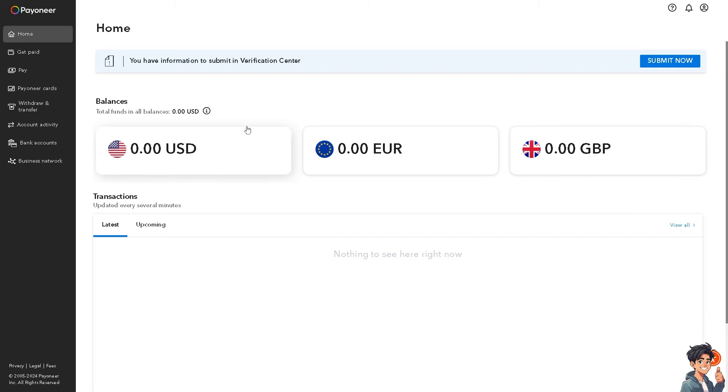As you can see in the total balances, you have three currencies here: the USD, the Euro, and the GBP or British Pounds.